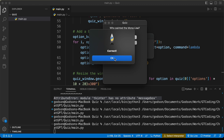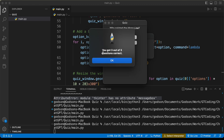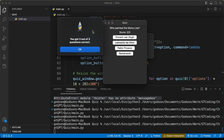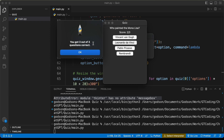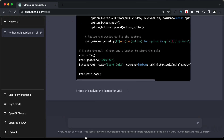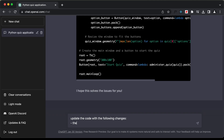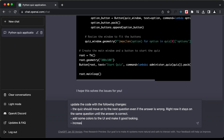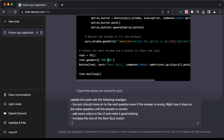After answering all questions it shows a result, but the quiz always shows full marks because it never advances on a wrong answer — so we always end up with full score. Let's go back to ChatGPT and type: 'Update the code with the following changes: the quiz should move on to the next question even if the answer is wrong, add colors to the UI, increase the size of the start quiz button, and display the questions on the same window as the start quiz button.'